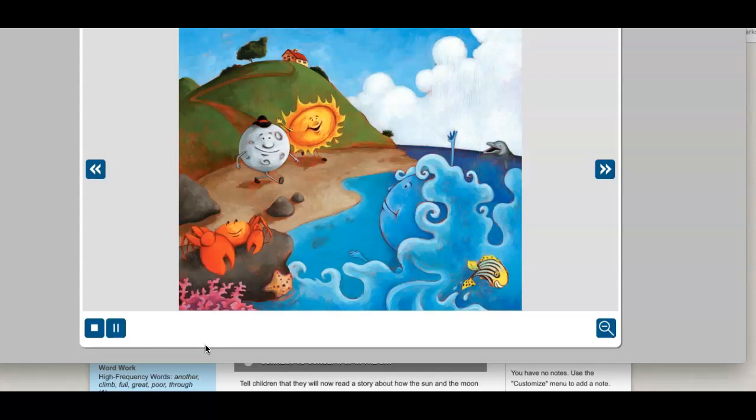One morning, while the Sun and Moon were visiting the sea, they had the same idea. Dear friend, each morning and evening we visit you, Sun said. Yes, added Moon. Now we would like to invite you to our home. Will you come to visit us?